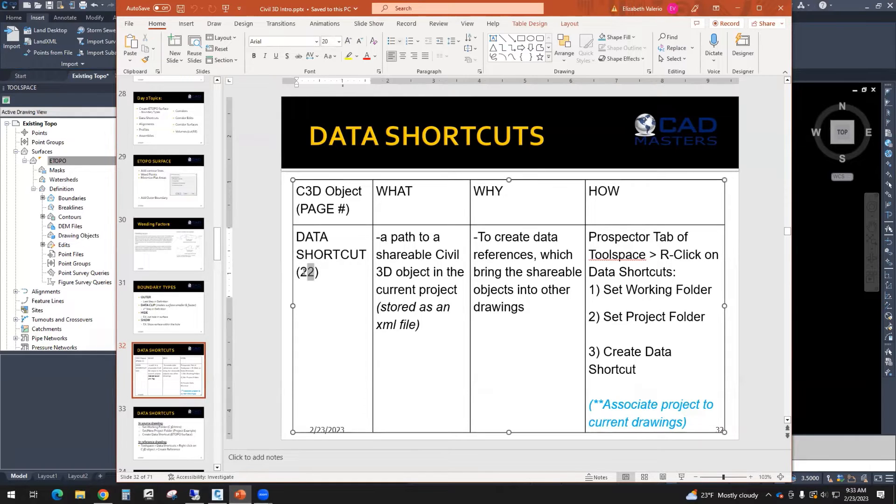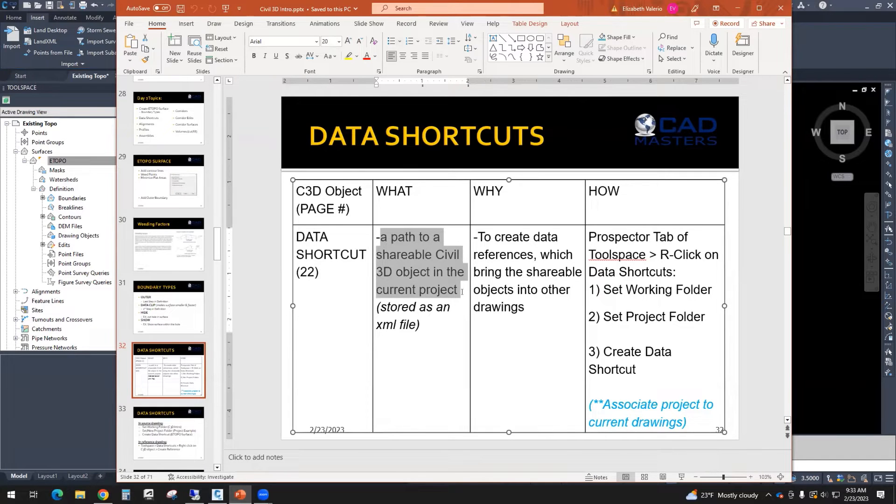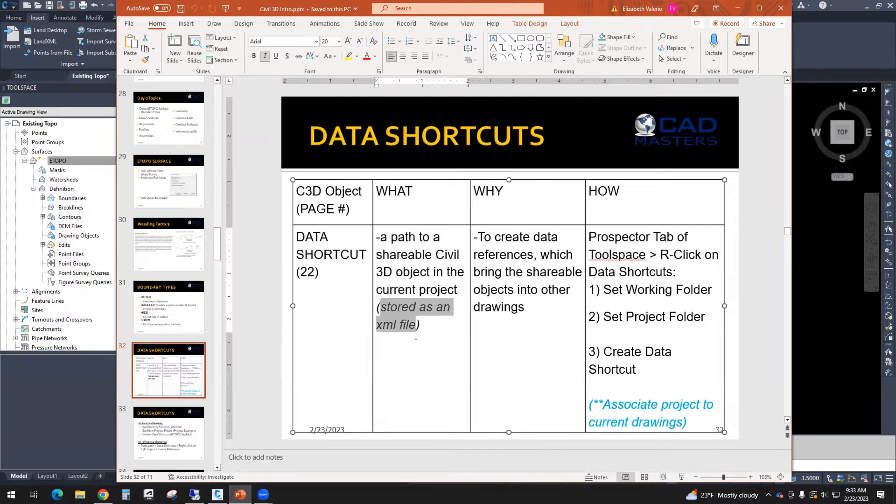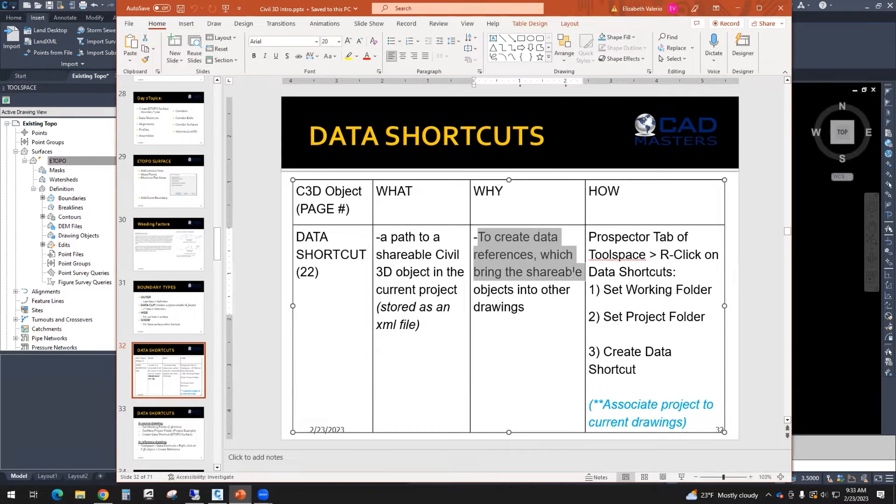A data shortcut is similar, but it's for 3D objects. This is covered on page 22 of the book. What is it? It's a path to a shareable Civil 3D object in the current project, and it's stored as an XML file. Why do we use it? To create data references, which bring shareable objects into other drawings.